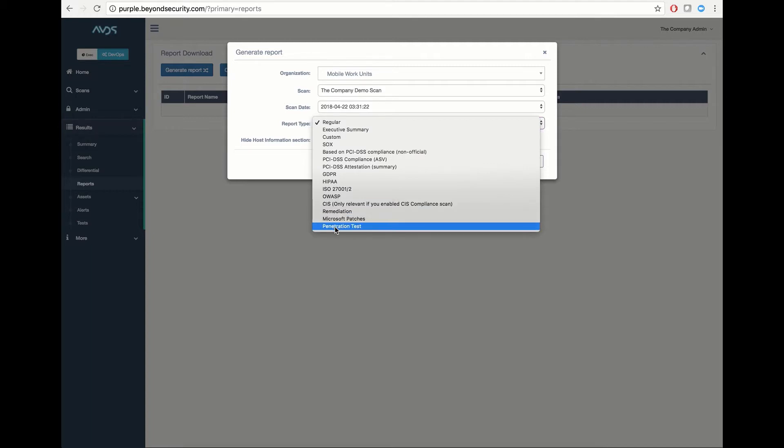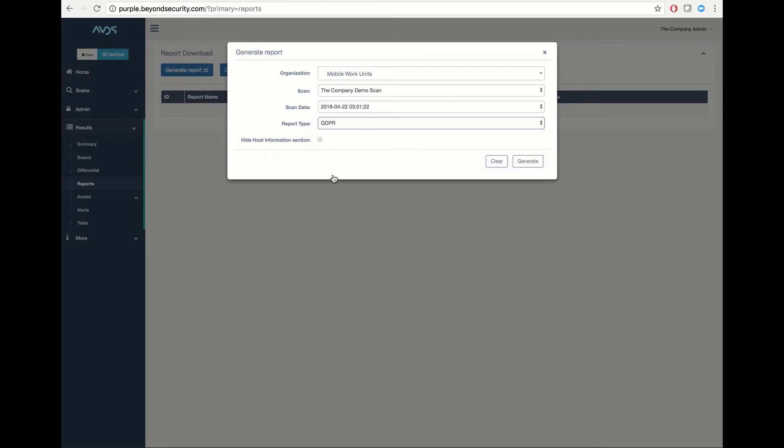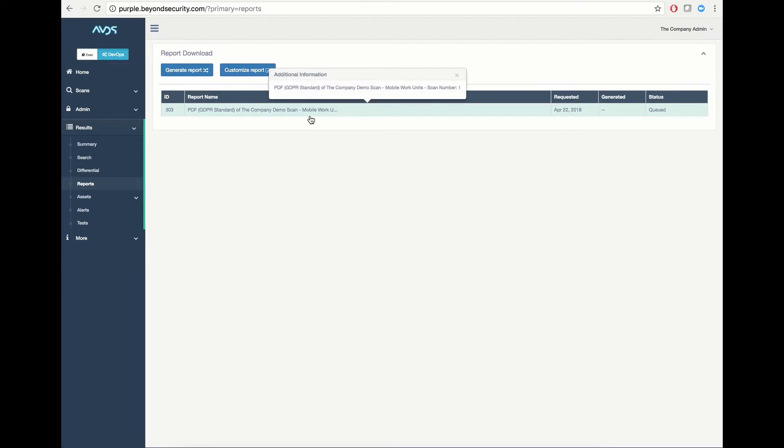And our penetration test report. In this case, I will pull a GDPR template report of my scan, and I will hit Generate. This will queue a job in the report generation engine to generate a GDPR report from my scan.